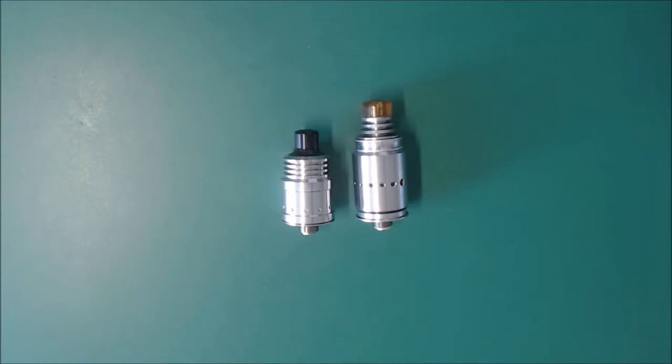So overall, from the only real difference is the build perspective. It's much easier to build on the spiral. And everything else is just down to personal preference.